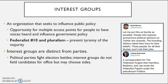It is important to differentiate interest groups from parties. Political parties are policy generalists, whereas interest groups are issue-specific, where they focus on one issue, whereas the political party is going to be focusing on numerous issues.